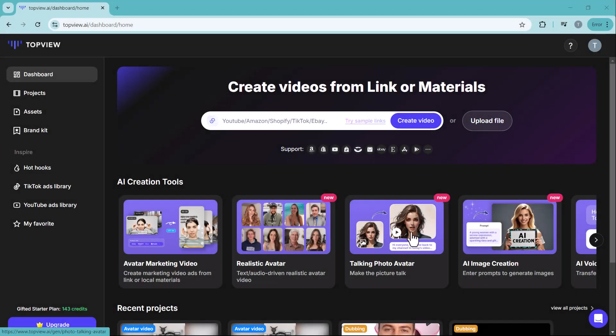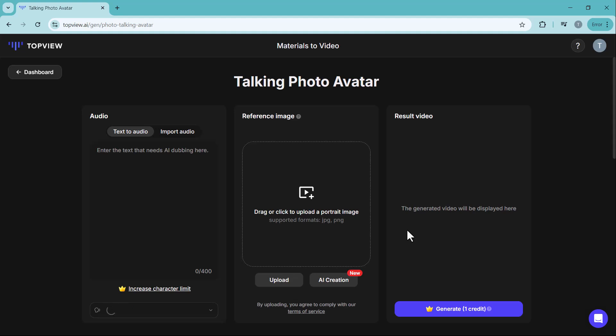Next, we have the talking photo avatar feature. This allows you to turn static images into animated talking avatars.